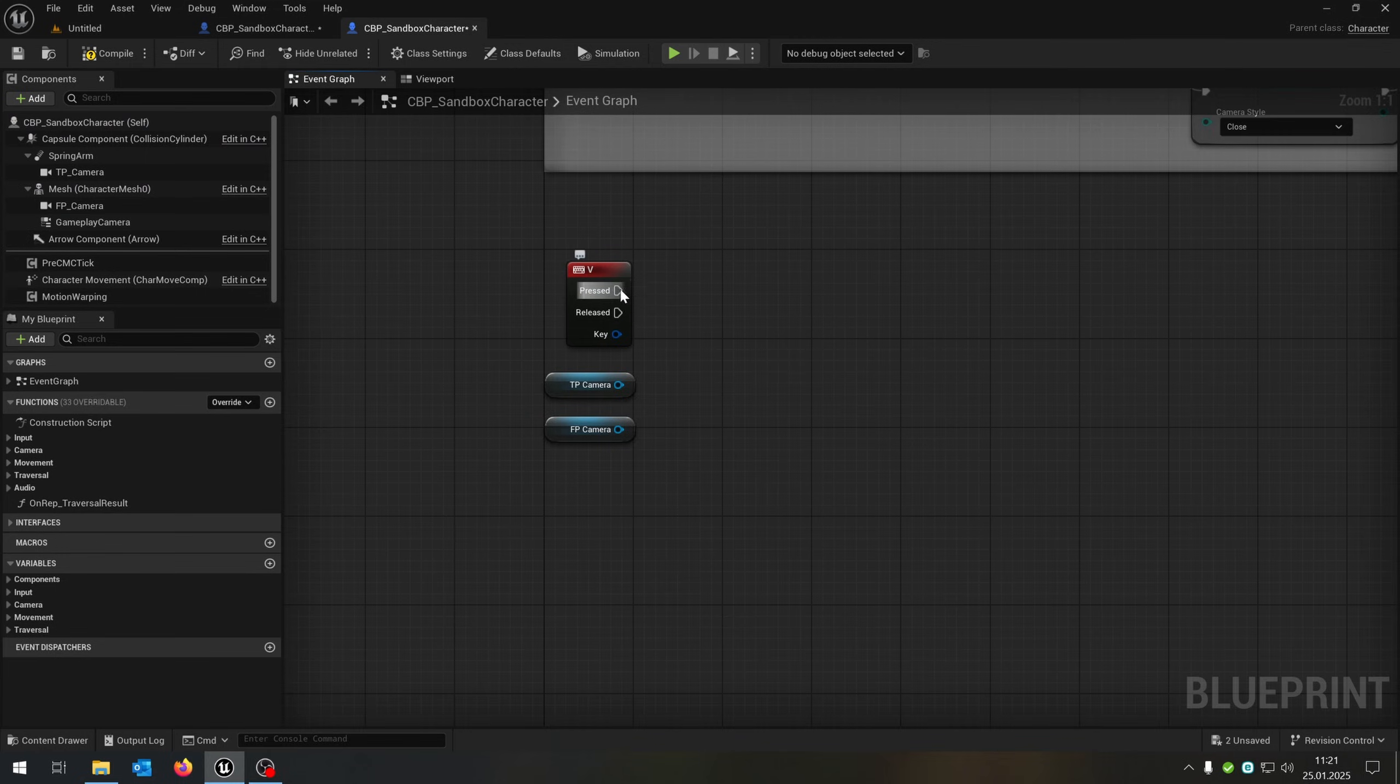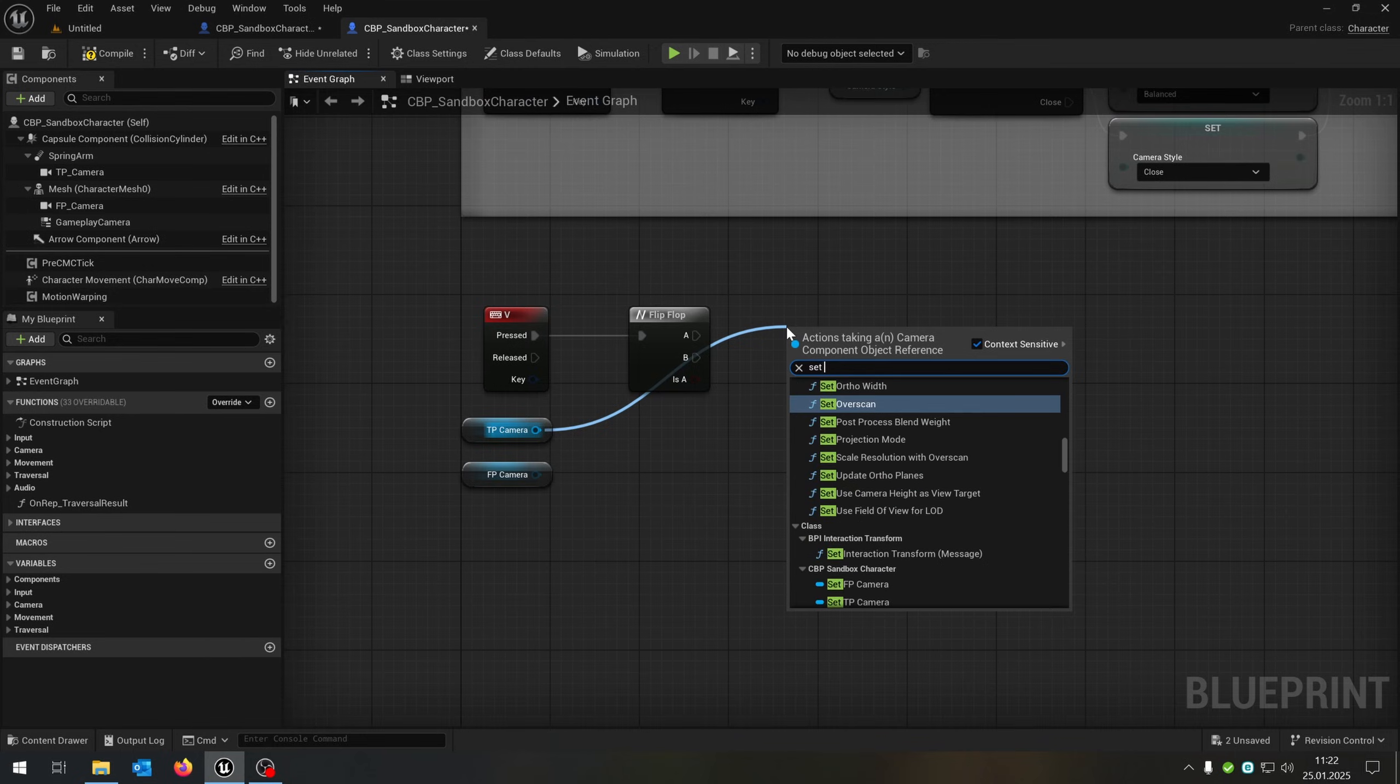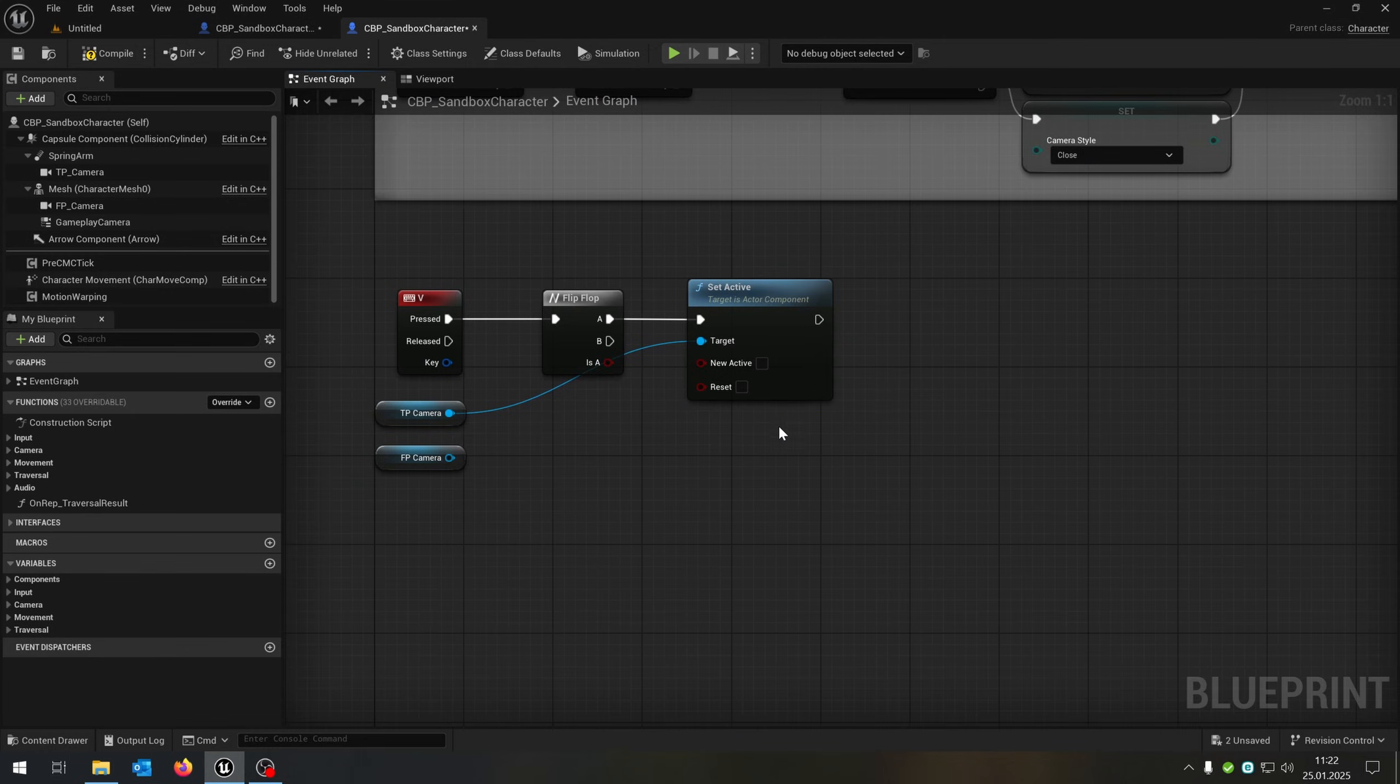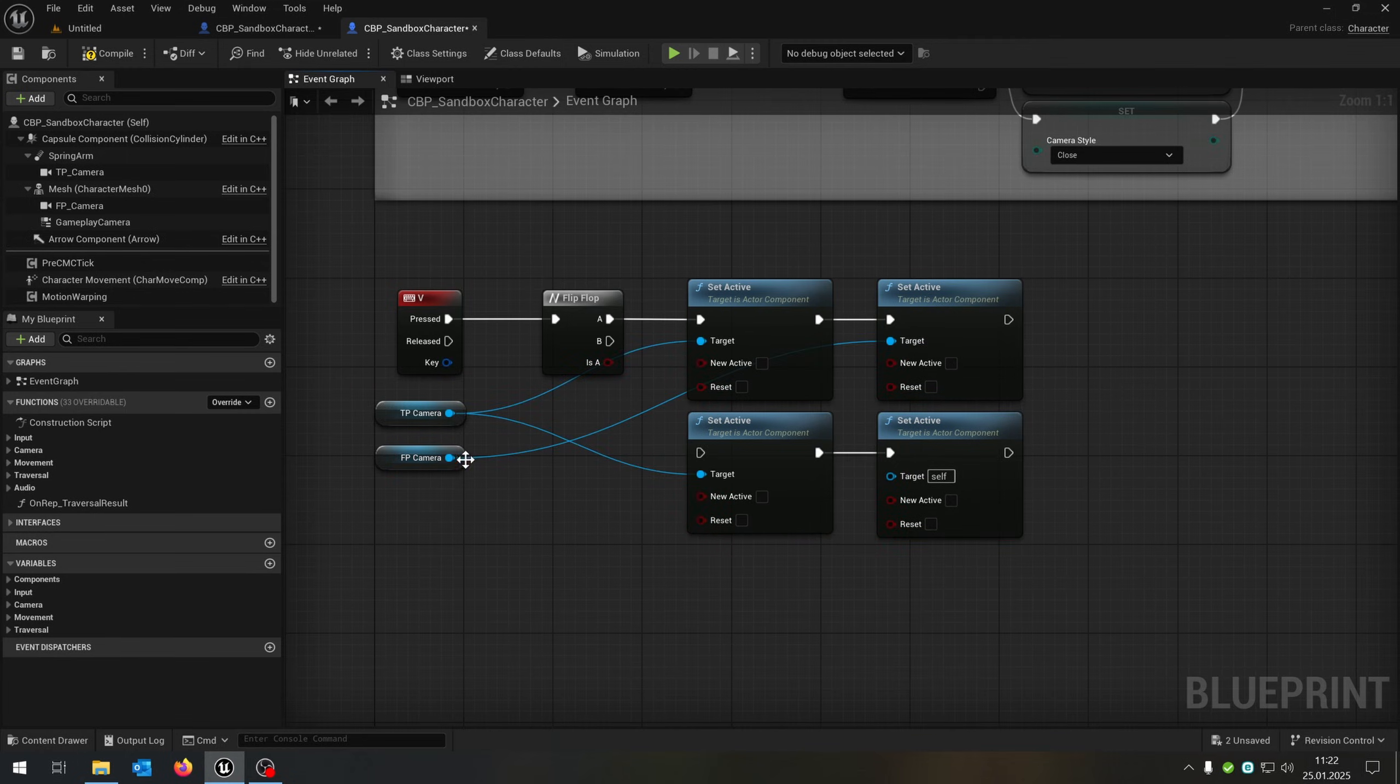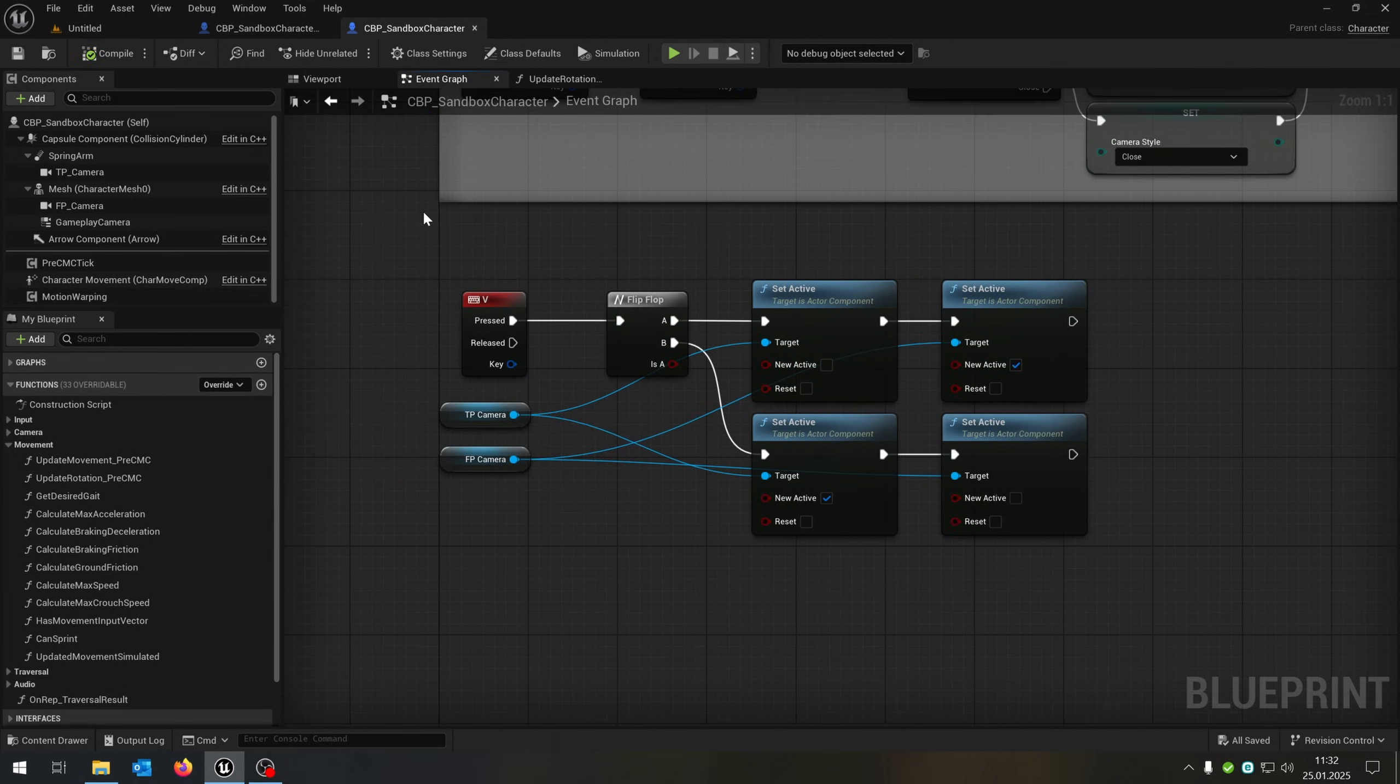Then we go from the press and say, flip flop. We go from the third person camera and say, set active. Copy and paste this down here as well for the third person. We can copy and paste this back here for the first person. So when we press A for the first time, we have the third person deactivated, the first person activated and on B, the opposite.